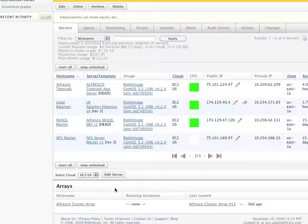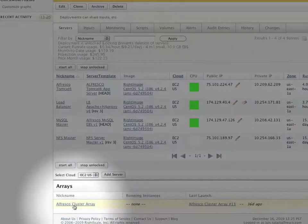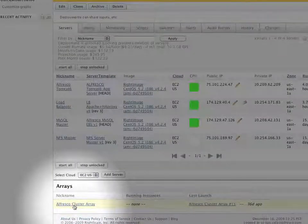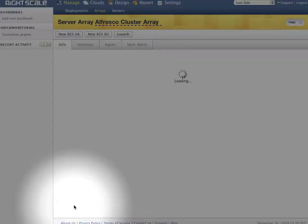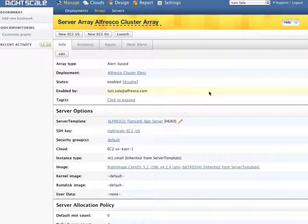To support elastic deployments, that is the ability to add or remove servers depending on performance metrics or on demand, RightScale offers the concept of an array.